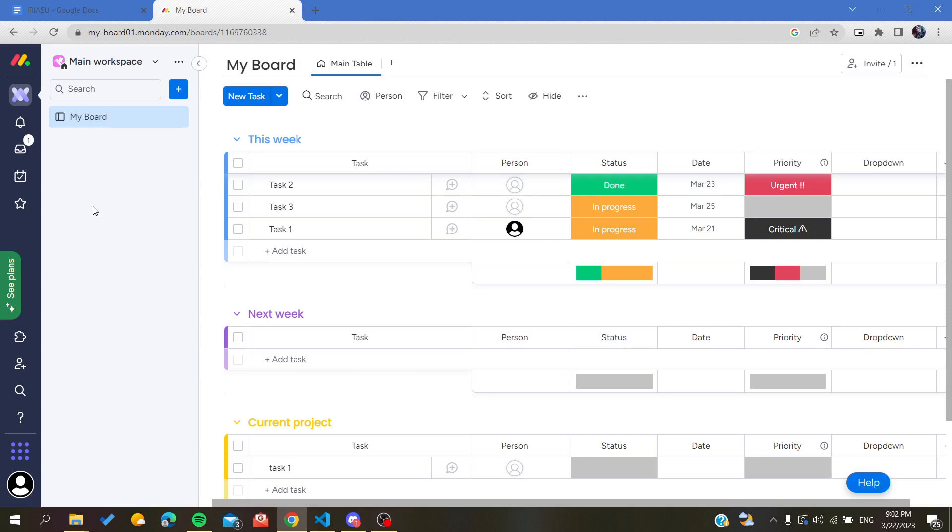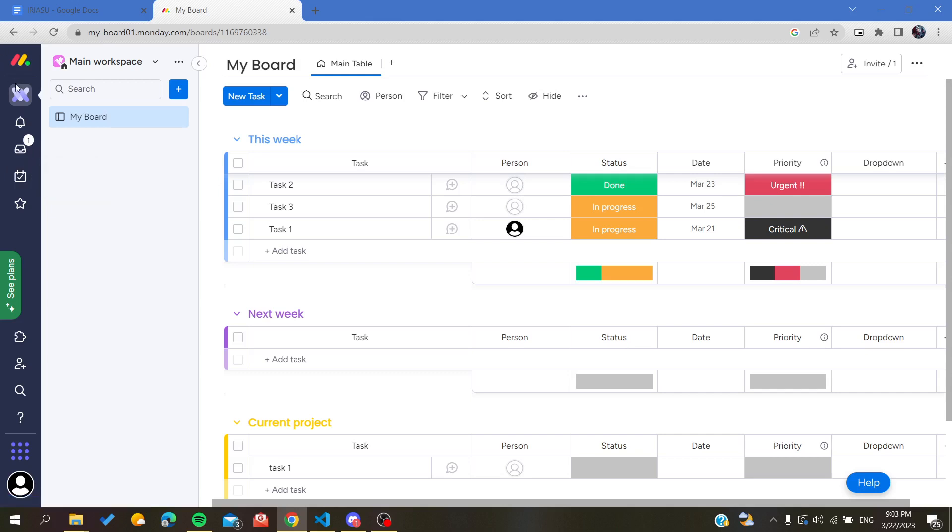Of course, if you already have an account, you can just log into it and then follow the simple steps. The first step is going to your workspace and go to your board.